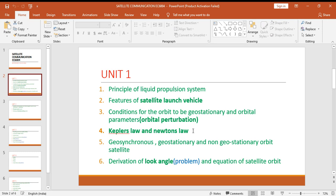What are the conditions for the orbit to be geostationary and orbital parameters? Particular importance has to be given for orbital perturbation, Kepler's three laws and Newton's three laws, geosynchronous, geostationary and non-geostationary orbit satellite.